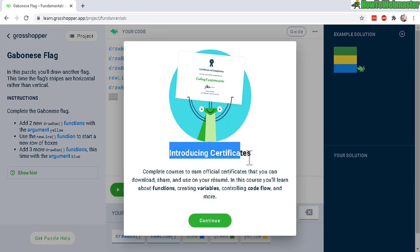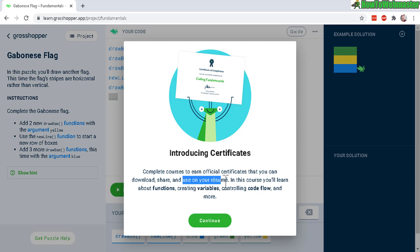Okay, good. And it also has certificates where if you complete the courses, you can earn official certificates that you can potentially use on your resume.